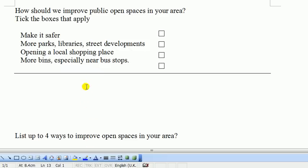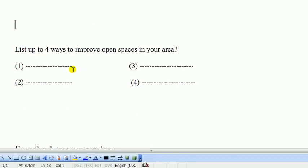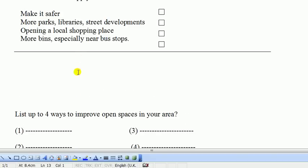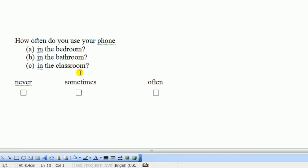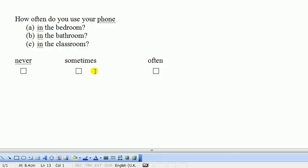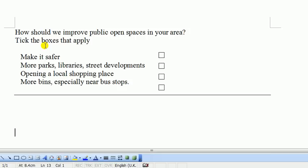These two question types are basically the same question, just with different answer presentation. One has tick boxes with specific things chosen; the other is completely left open. Something that does not fall in these two categories is a question one YouTube viewer posted: 'How often do you use your phone in the bedroom, in the bathroom, in the classroom? Never, sometimes, often.' This is actually three individual questions put into one - it just looks like one question. This type was dealt with in the first video - you consider them as three questions with three boxes each. It's just a standard question.